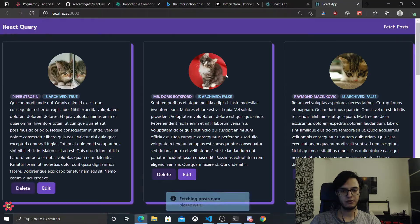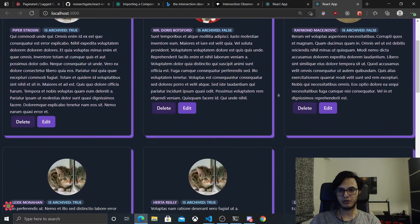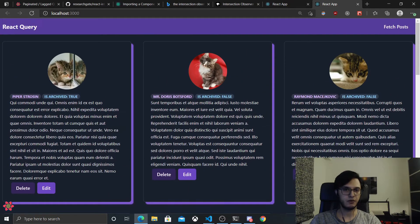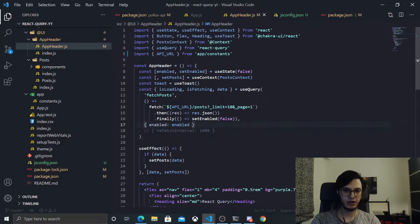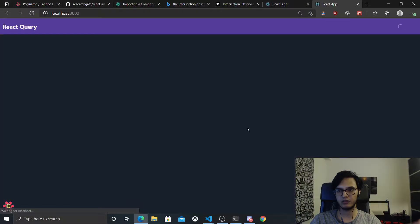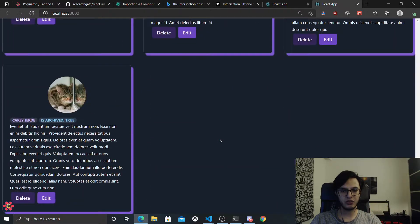Now let's start implementing what we actually want, which is: each time the user scrolls to the end, fetch the next page — fetching on scroll. To do it, first I'm going to make this query enabled by default, so we stop fetching data on click. Let me save and hit refresh. As you can see, by default it will start fetching data. This is the behavior we want — when we reach the end we want to fetch the data again with the next page.